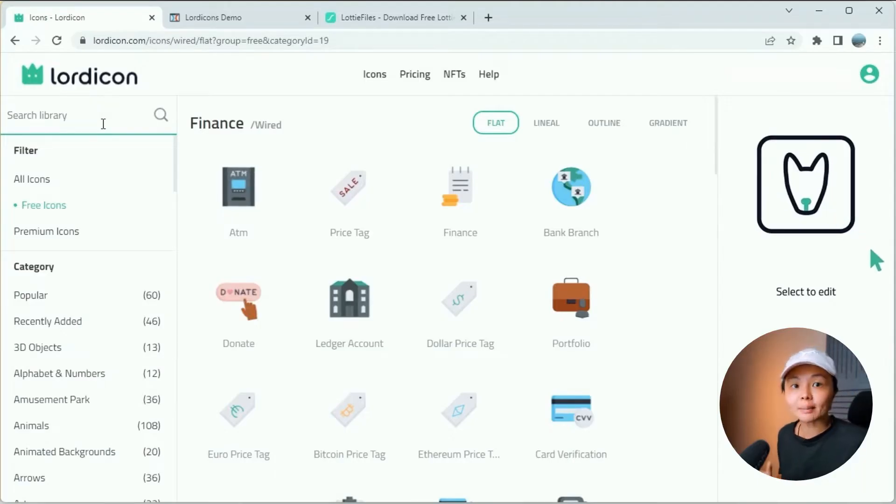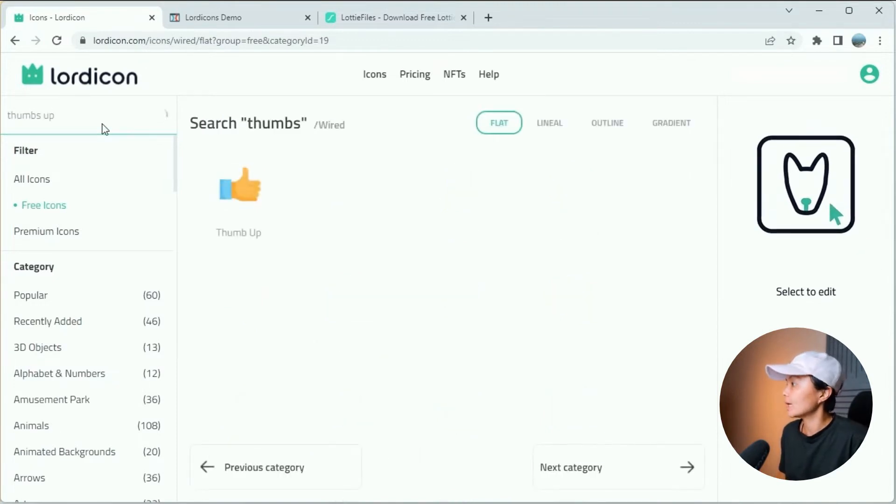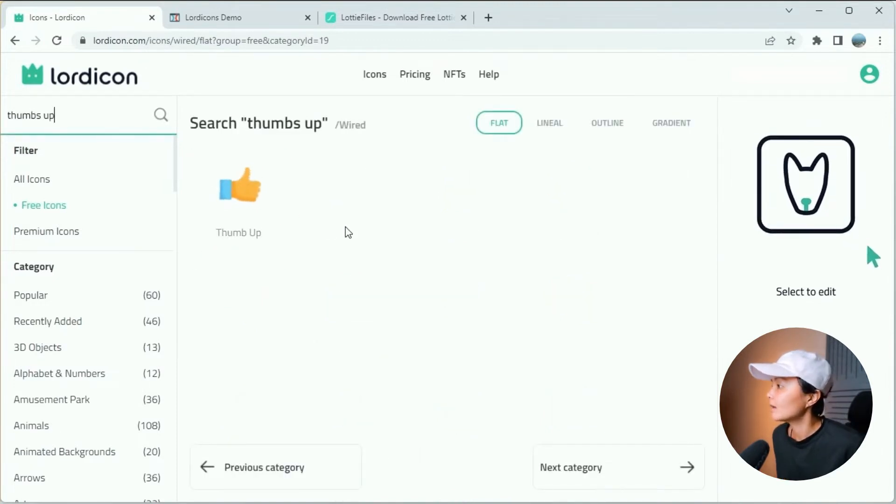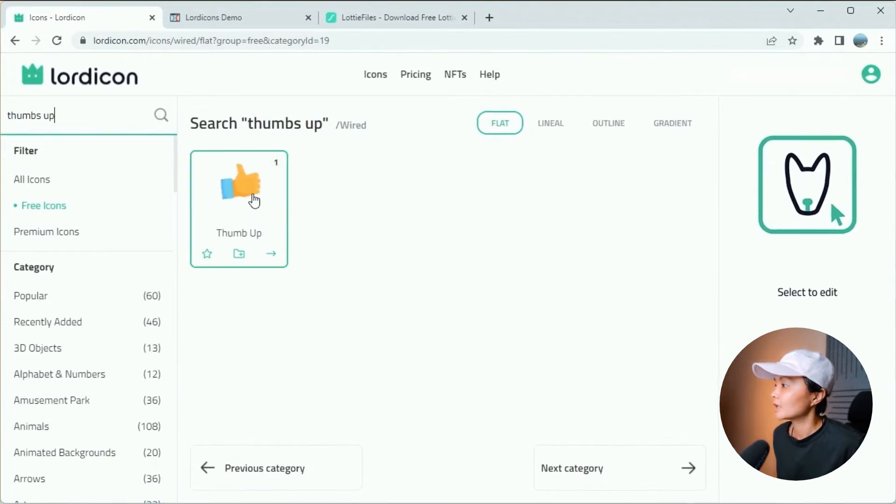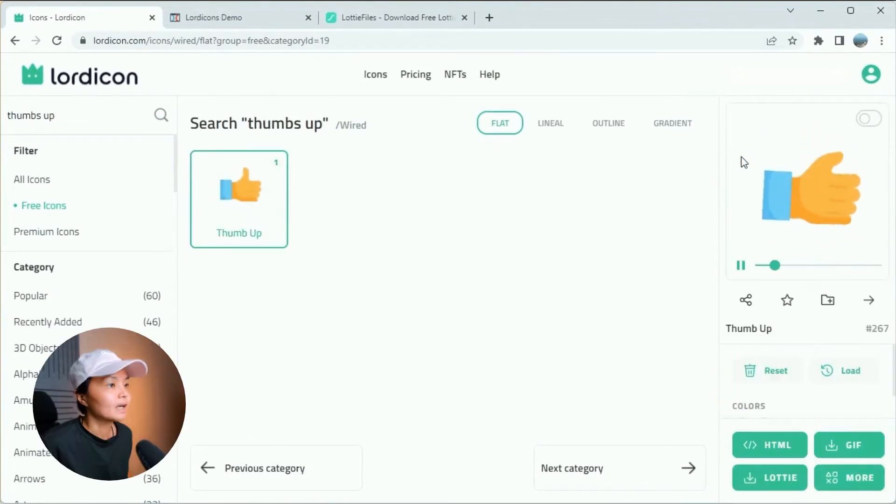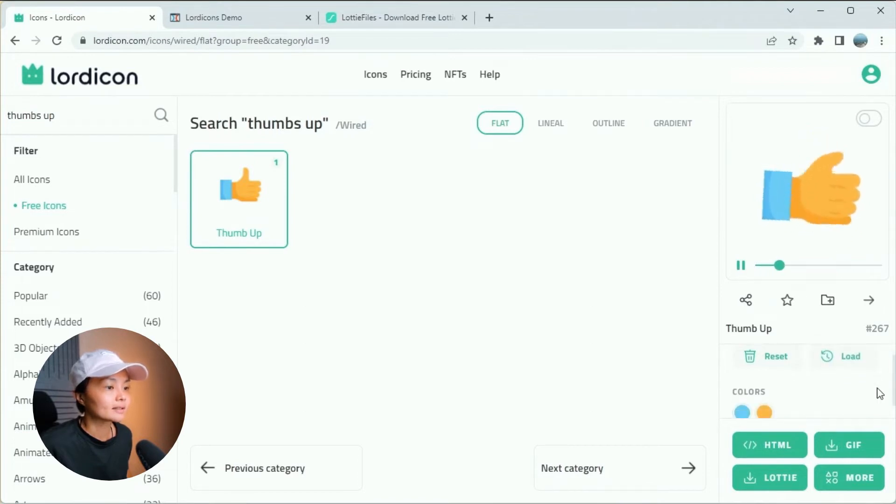Let's just do a quick demonstration on how to customize the icons. Let's try look for a thumbs up icon. So once you find the icon that you like to use, just click on it. And over here, this is the quick edit panel on the right-hand side.